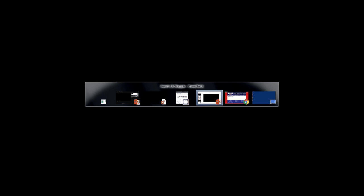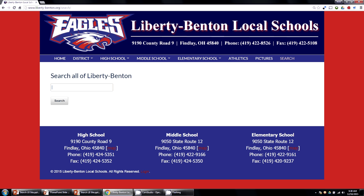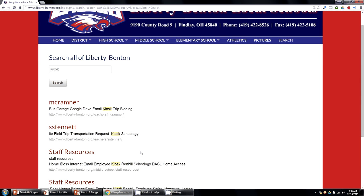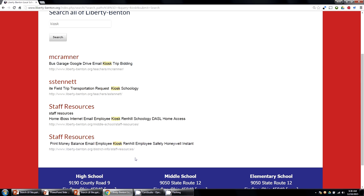Let me show you how it works. If I go out to our website, and let's say I want to know where's the link to the kiosk — I type in the word kiosk, it searches through all of the pages, and it finds there are actually a lot of different pages that have